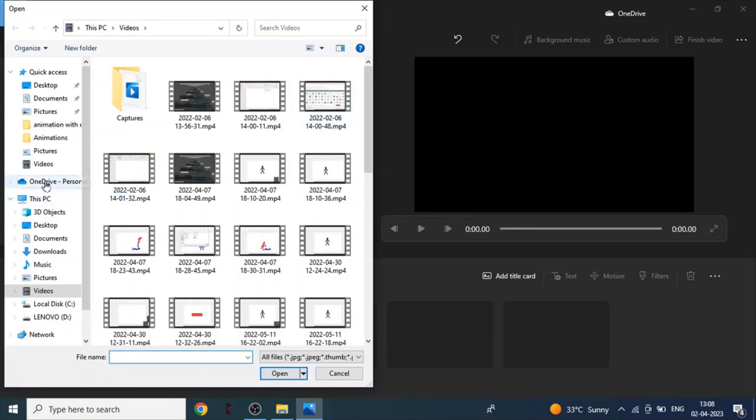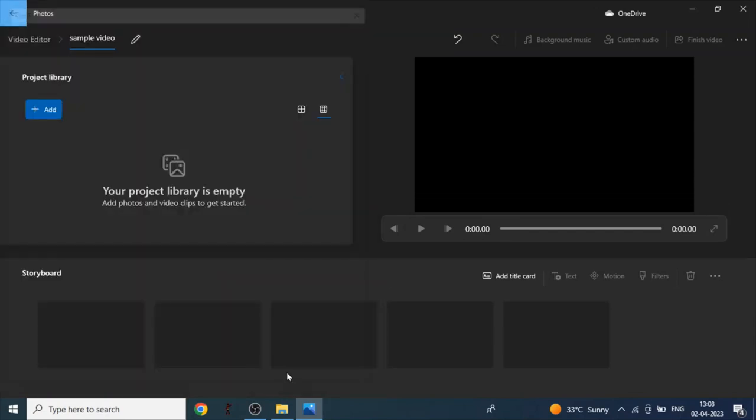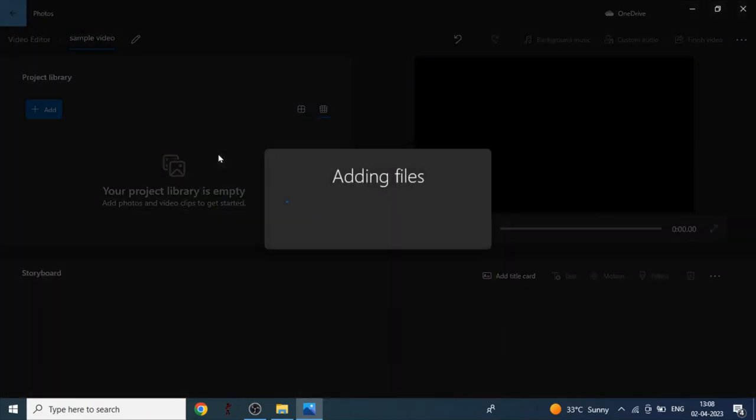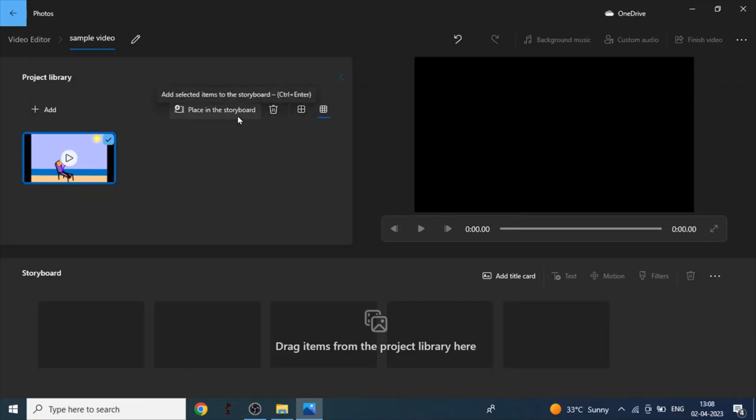Now we can choose whatever video we want. I will take this one. You have to click on open. Now we have to click on place in the storyboard, or you can click Control plus Enter.